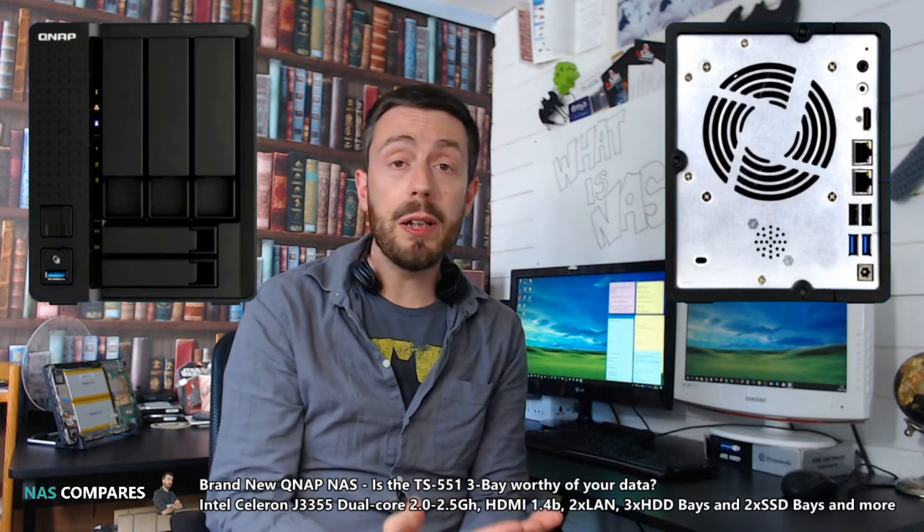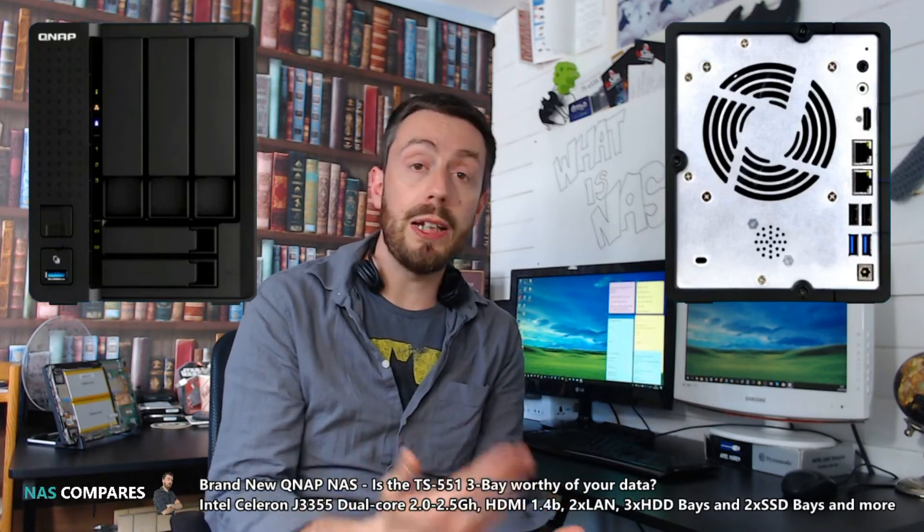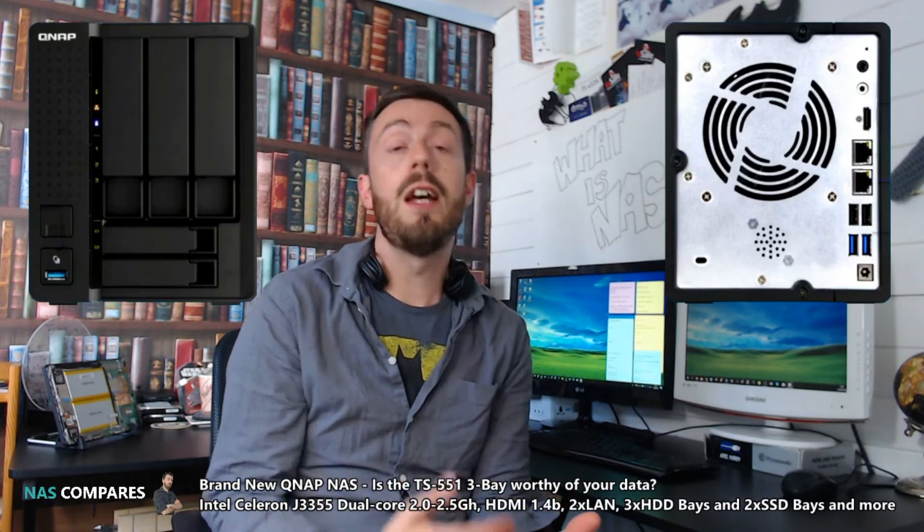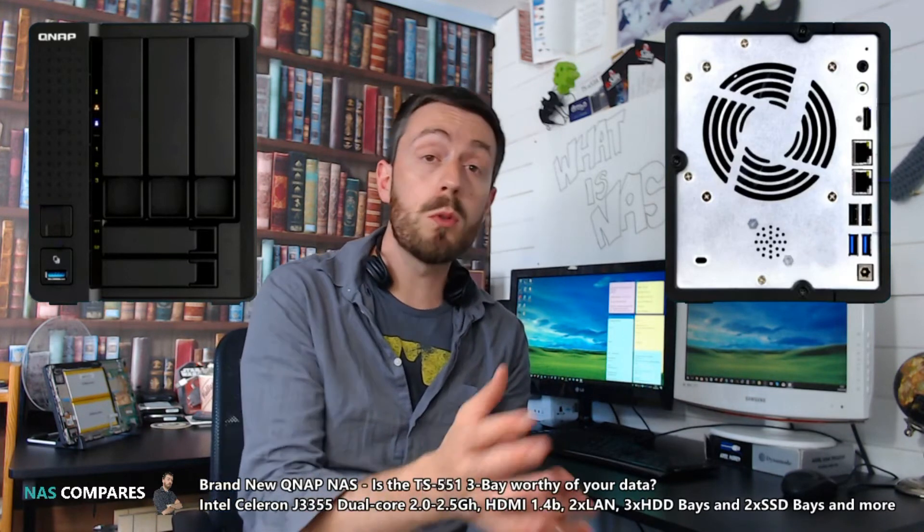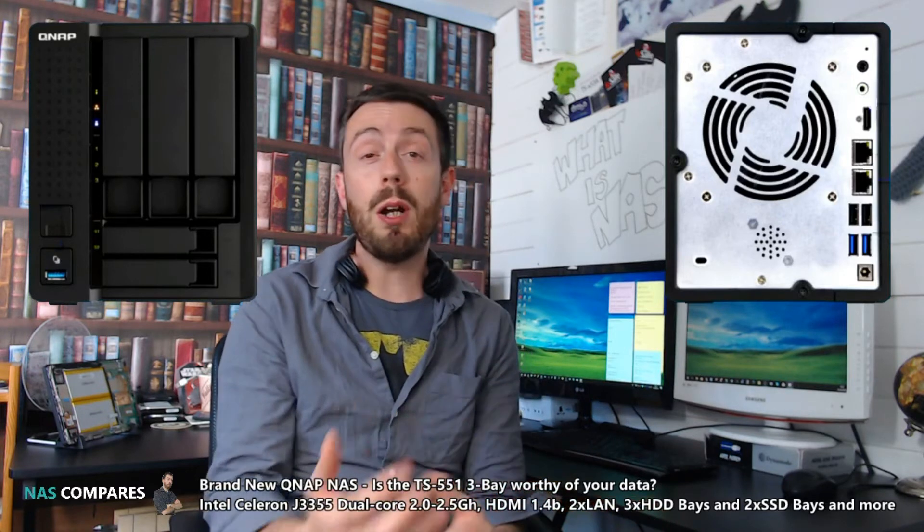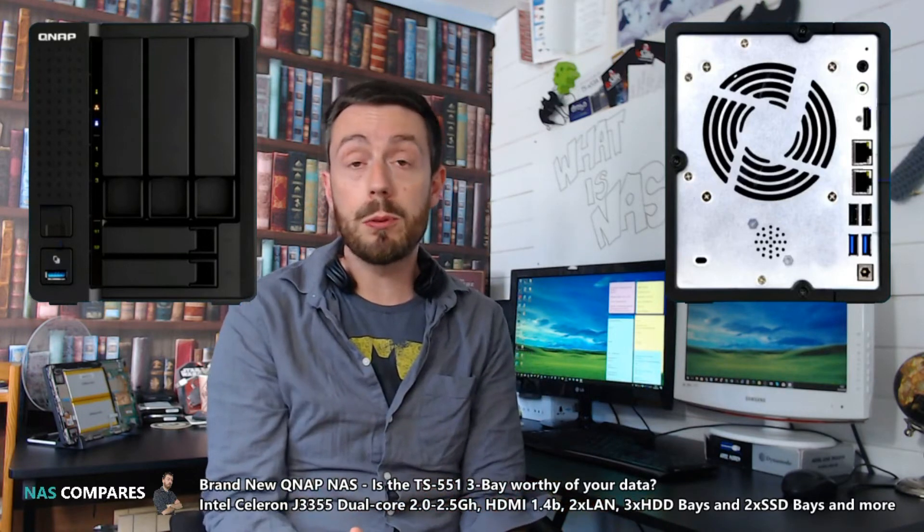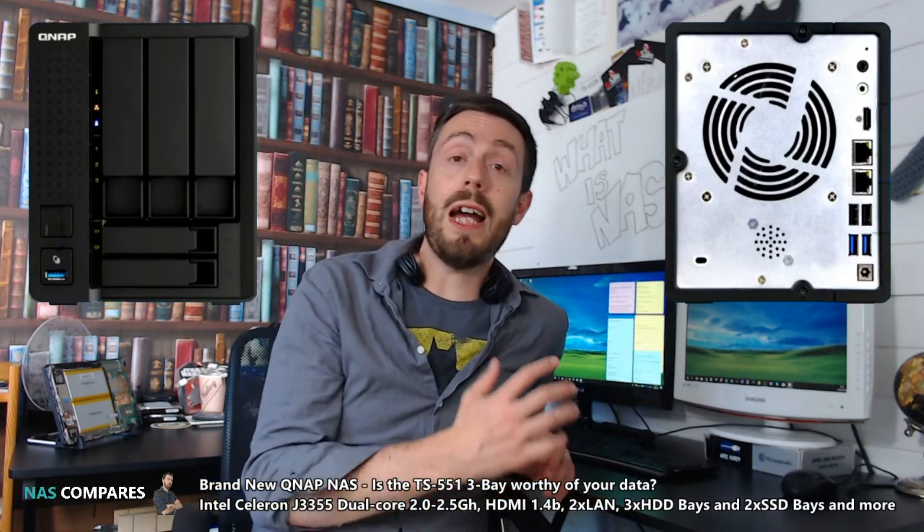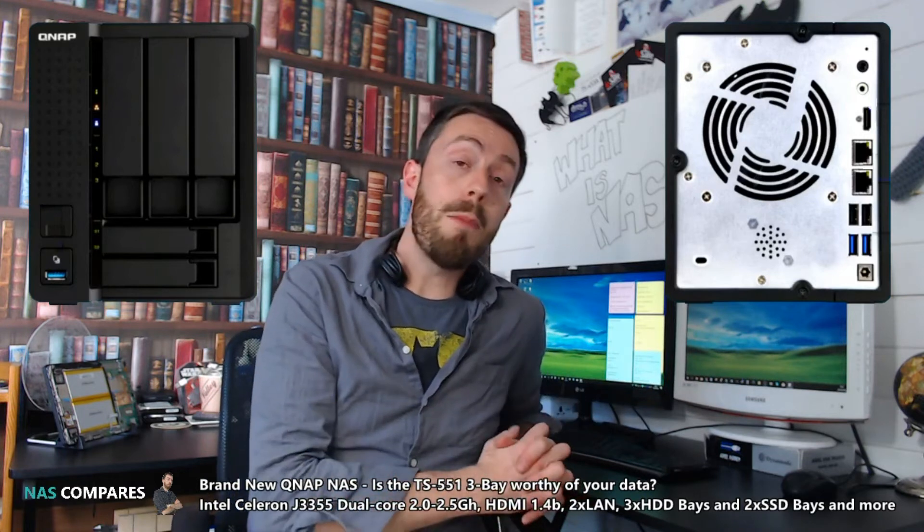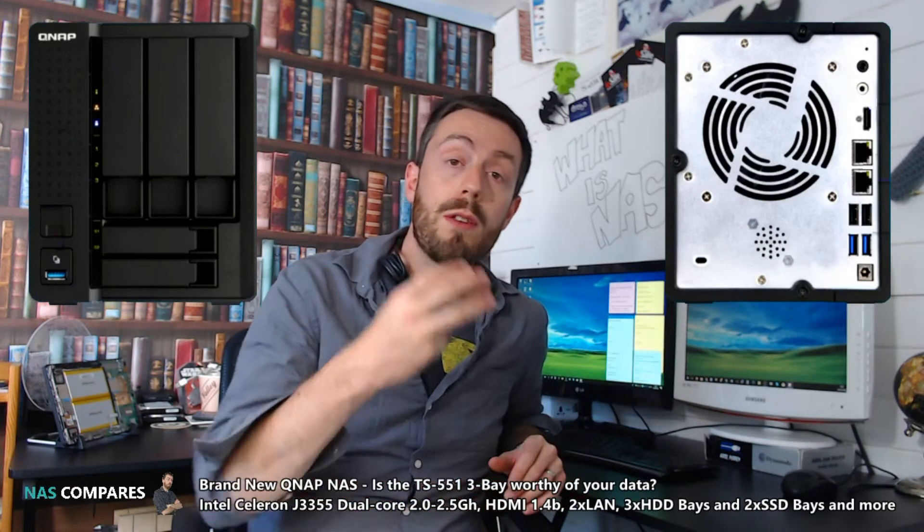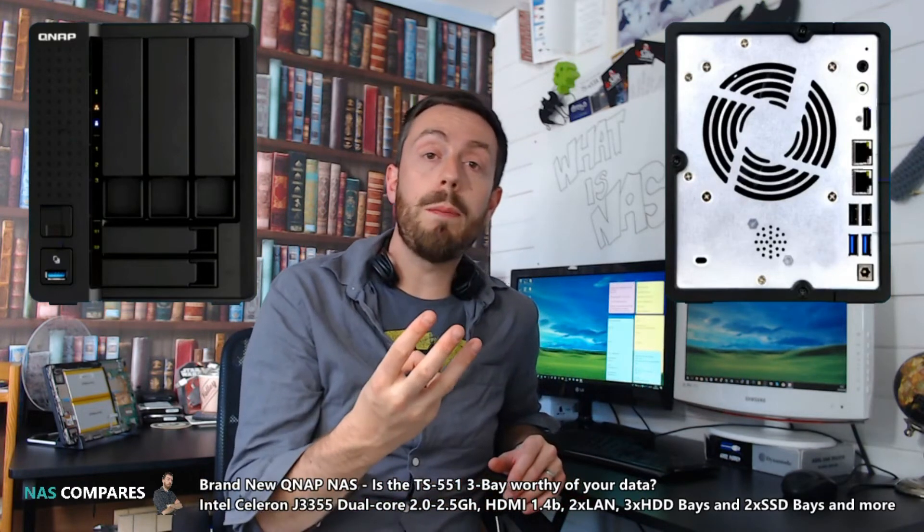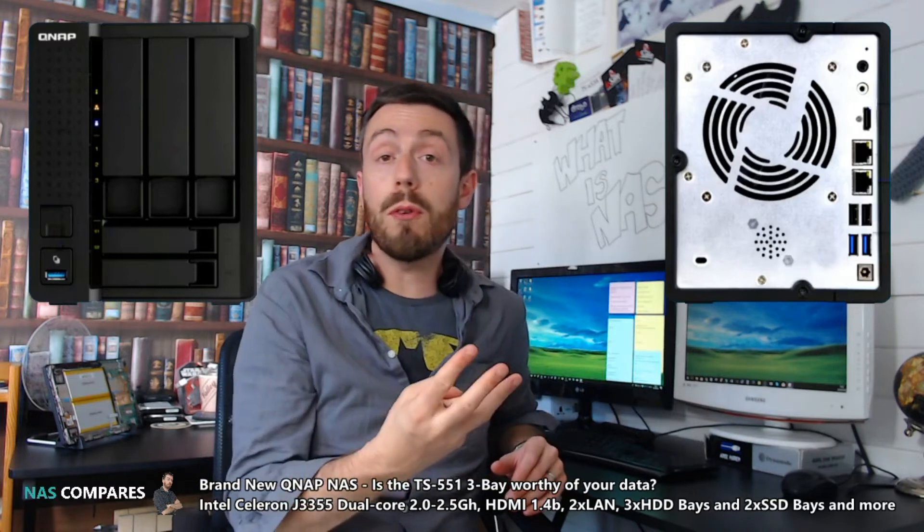QNAP have seen how people are utilizing their NASs and the idea of SSD caching improving performance as a viable alternative to memory. If you don't quite know the difference, check out my other video on cache versus memory in NAS. This device arrives with three hard drive bays you can populate with one, two, or three hard drives.